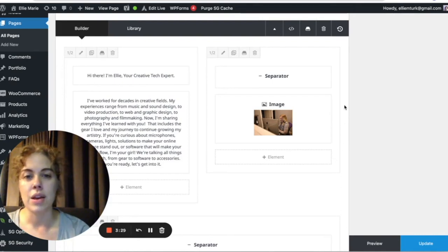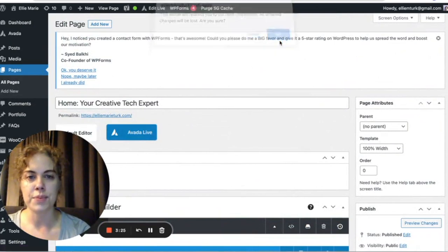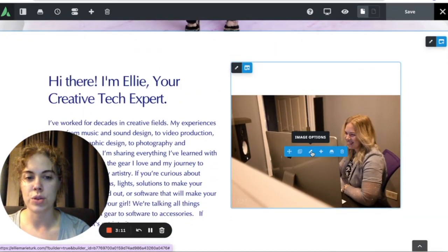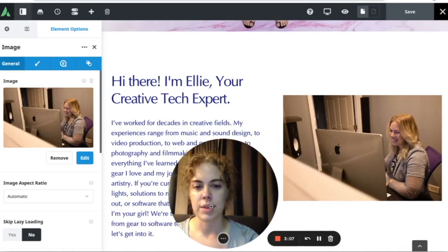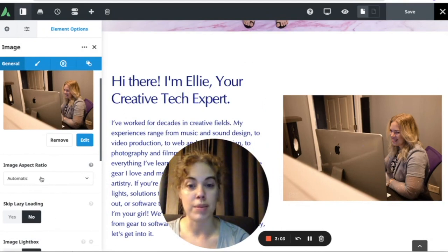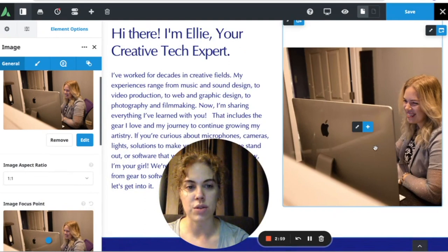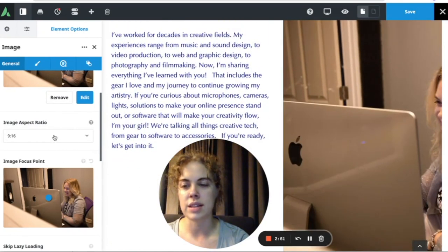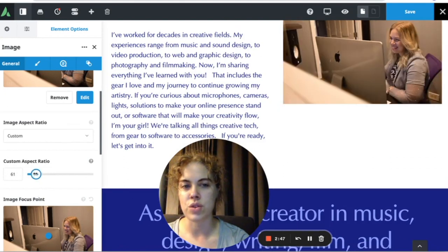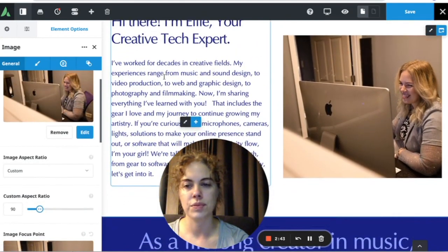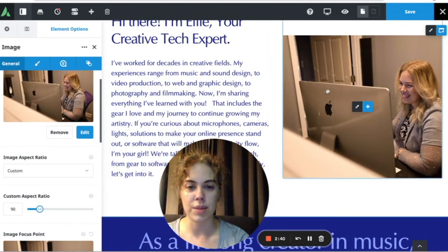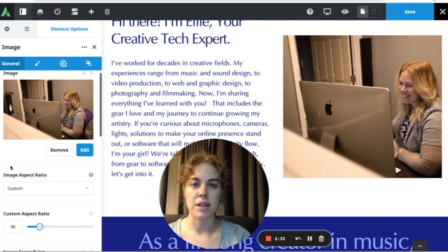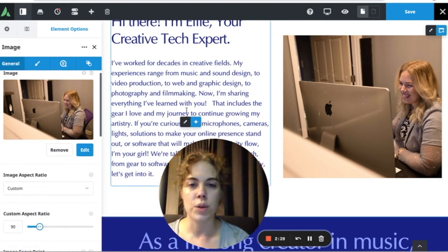If it's a brand new image, the process is the same but you may not know how it'll look on your site, so you can come back to the Avada Live editor to check. If you're not happy with how it looks, click the image options tool. You can play with the aspect ratio — for example, set it to a square so it automatically crops to fill the space, or do a custom size and drag the bar to see how you want it to look. Once you're done, hit Save.